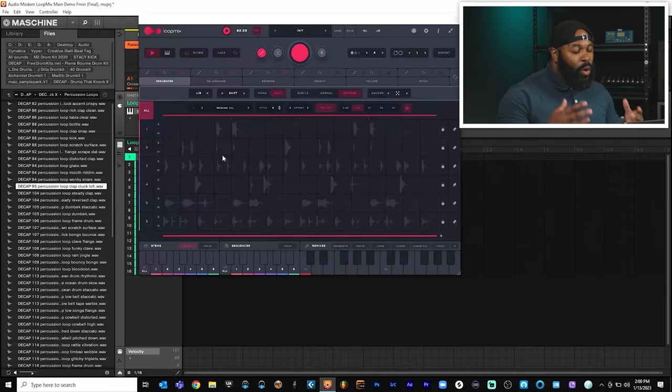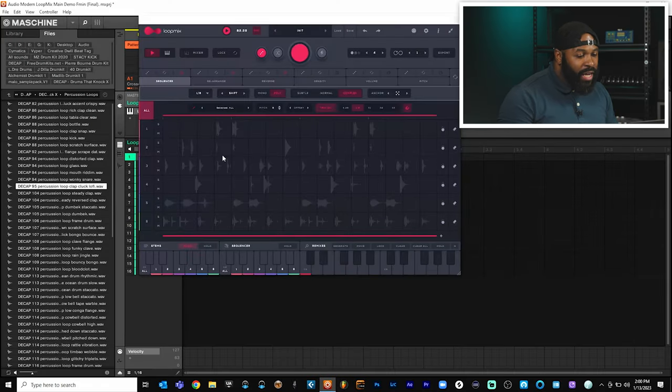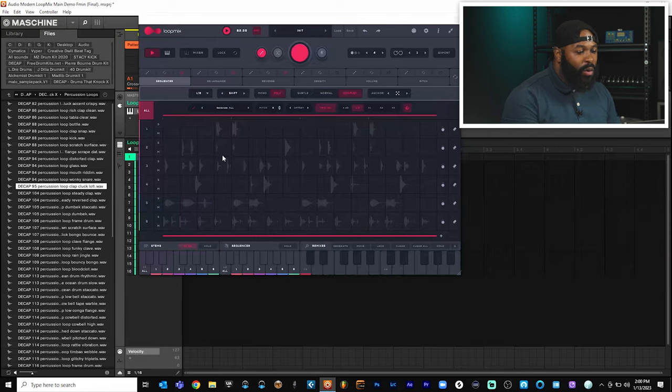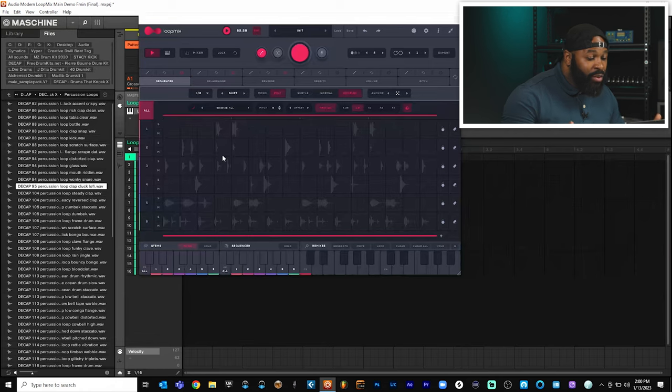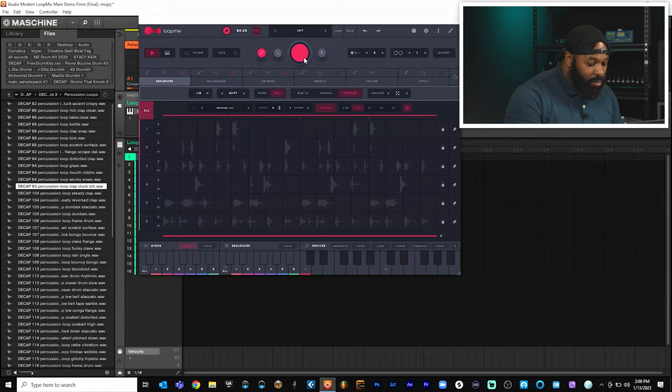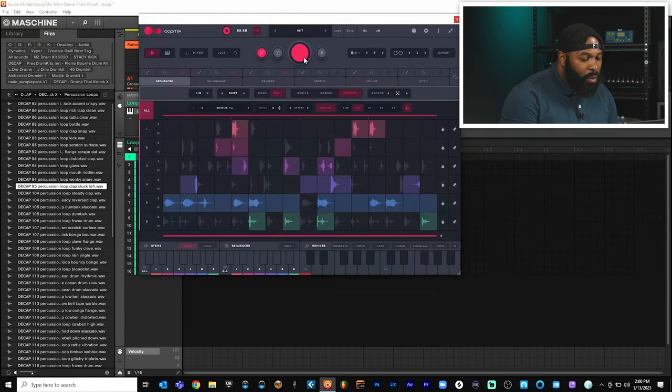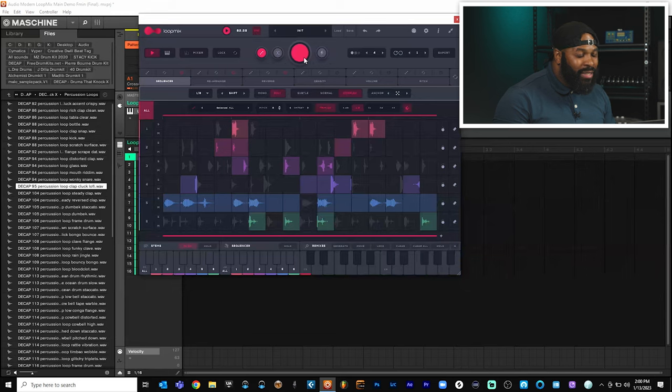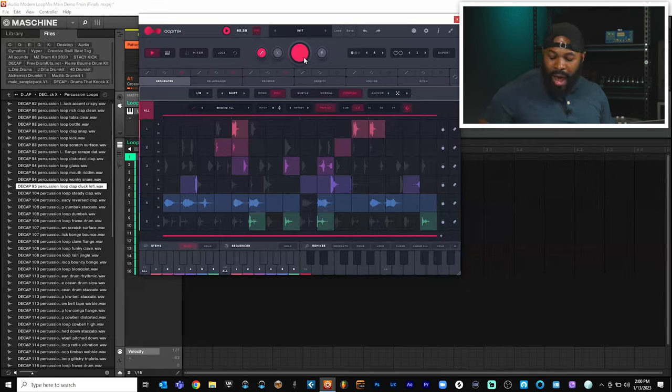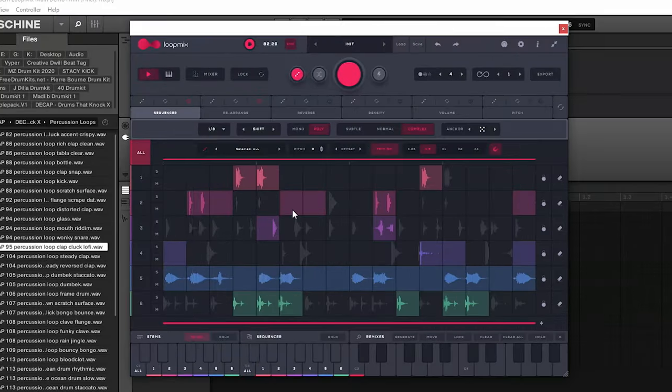Alright, so now that you see that we have a few samples here loaded inside of Loop Mix, there's nothing really going on. What we need to do is we need to tell Loop Mix, hey, we need you to actually make some selections for us. So we're going to do that by pressing this randomization button right here at the top. Alright, so now Loop Mix has made a few selections for us. So let's take a listen to this and see how it actually sounds inside of our project.